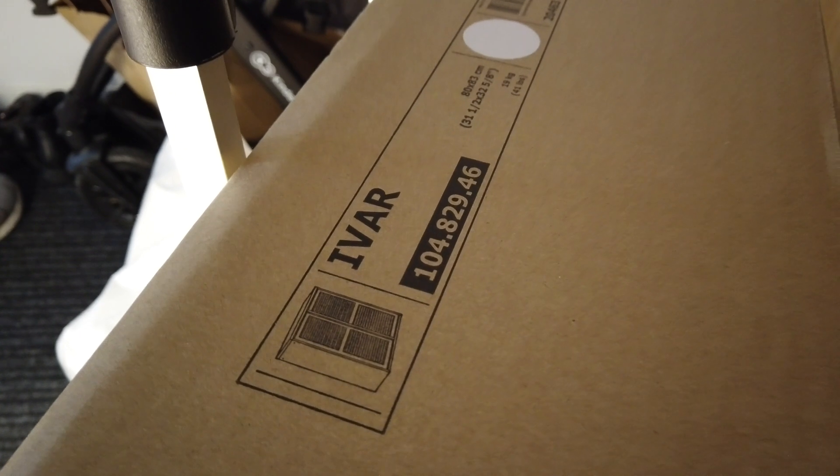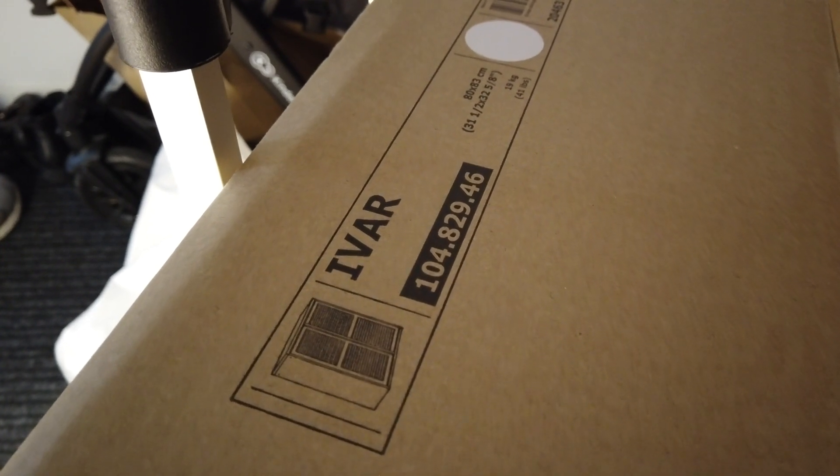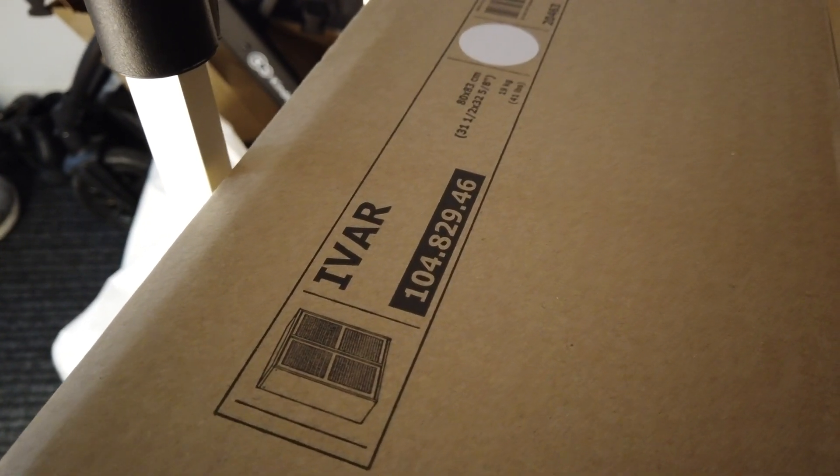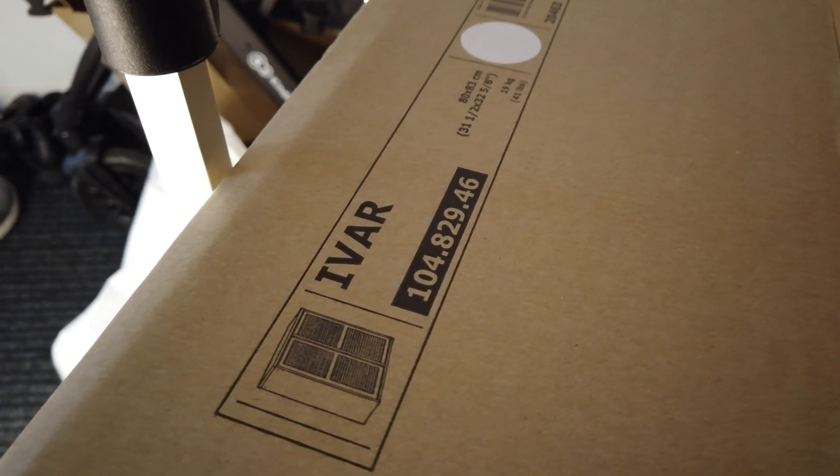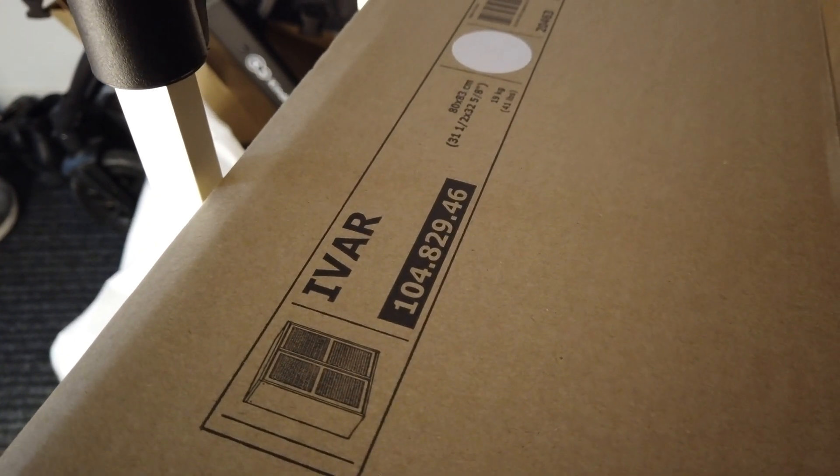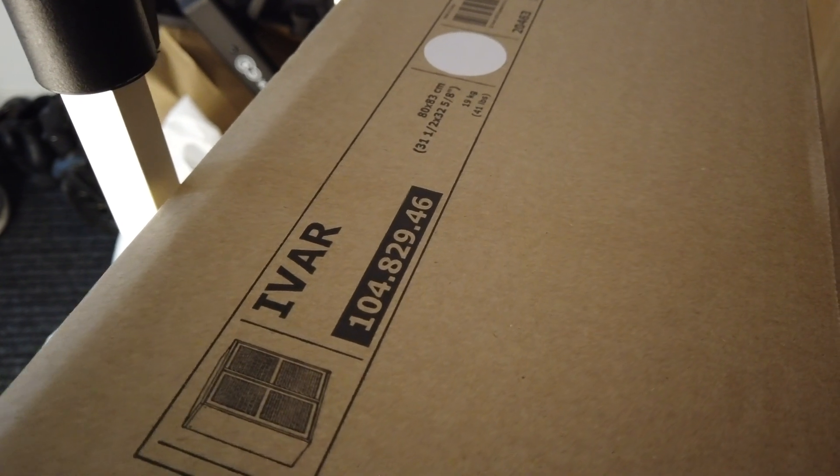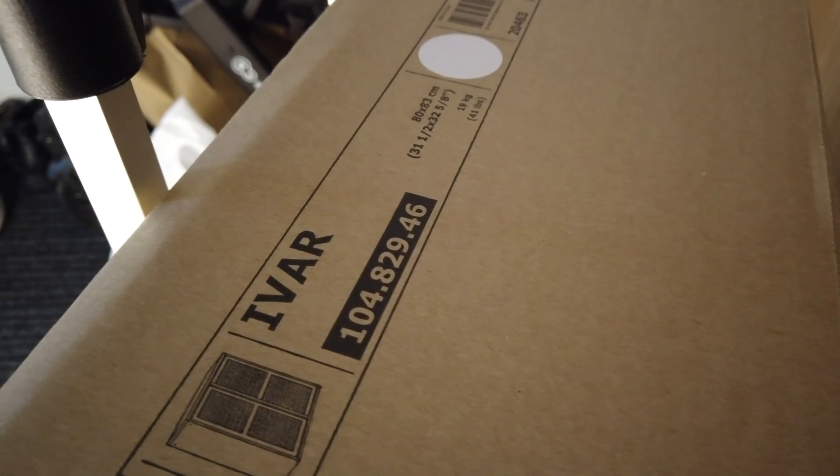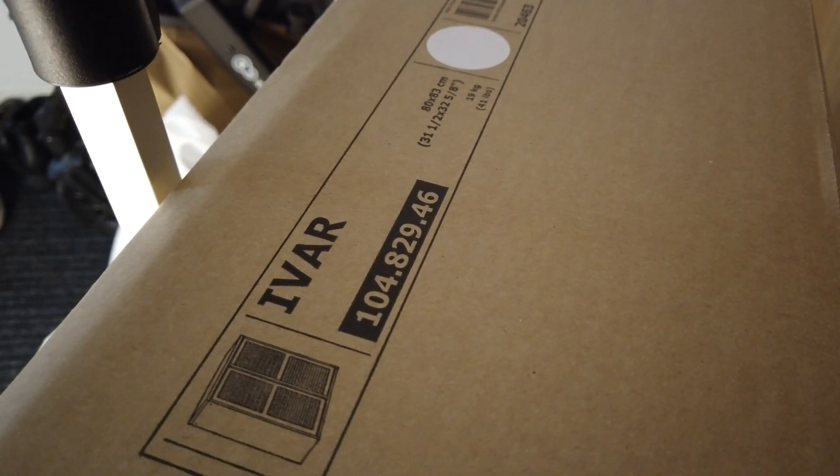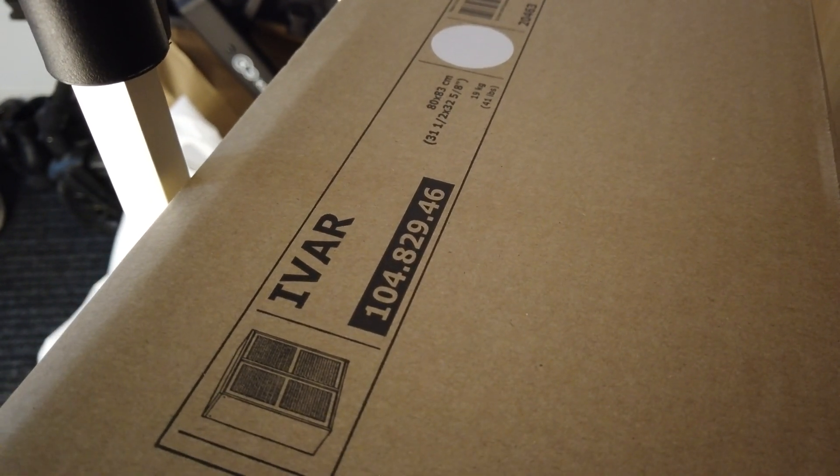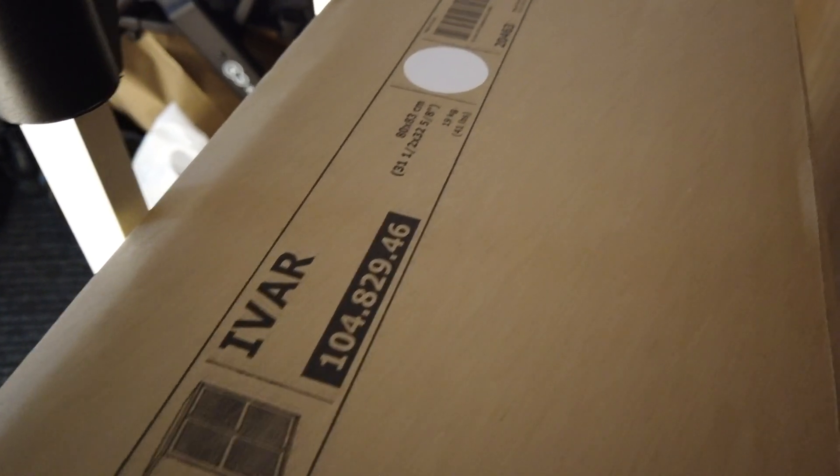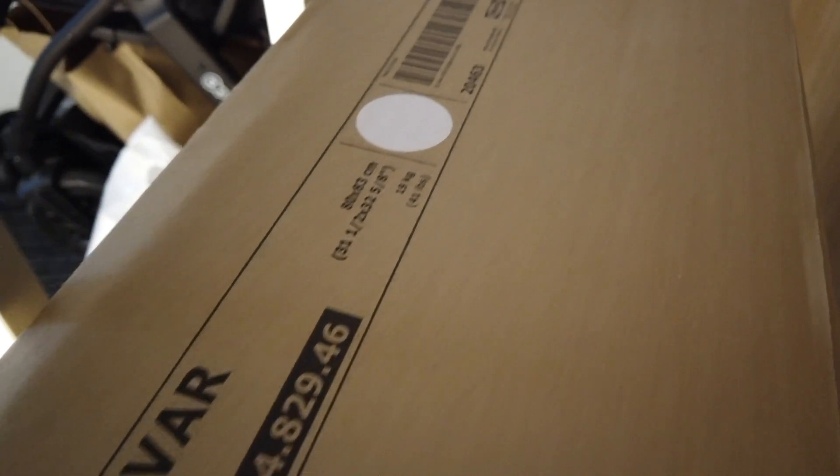The cabinet cost around 850 Swedish Krona and as you can see I have purchased it in the white color. And the weight of the box was around 20 kilos.